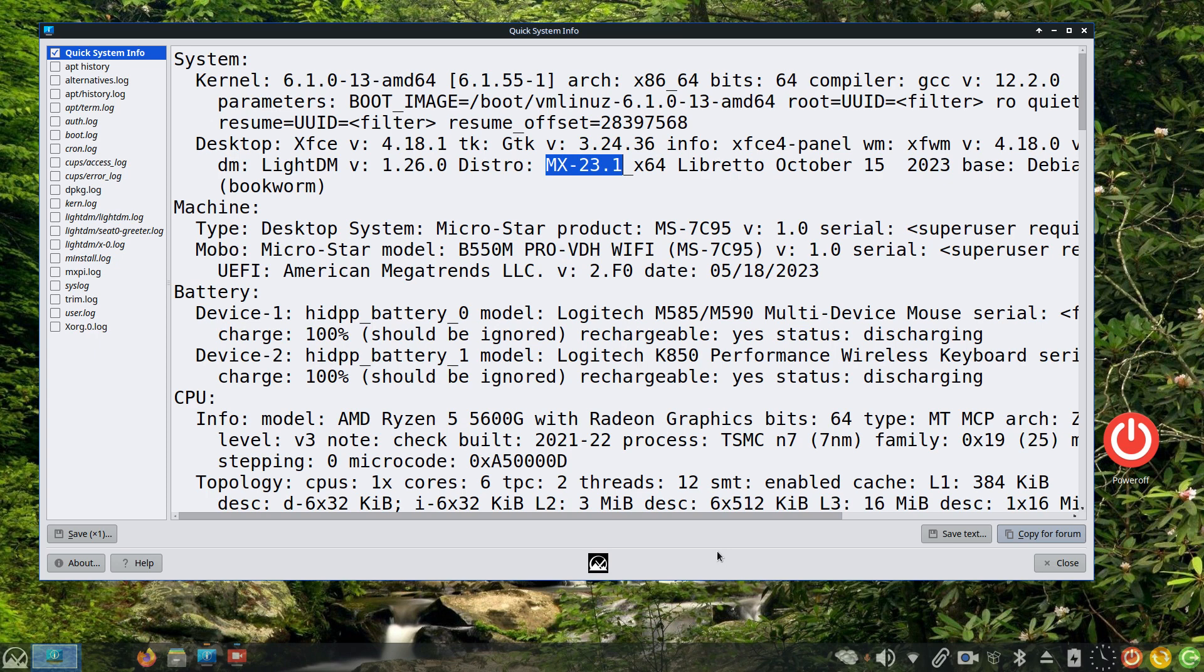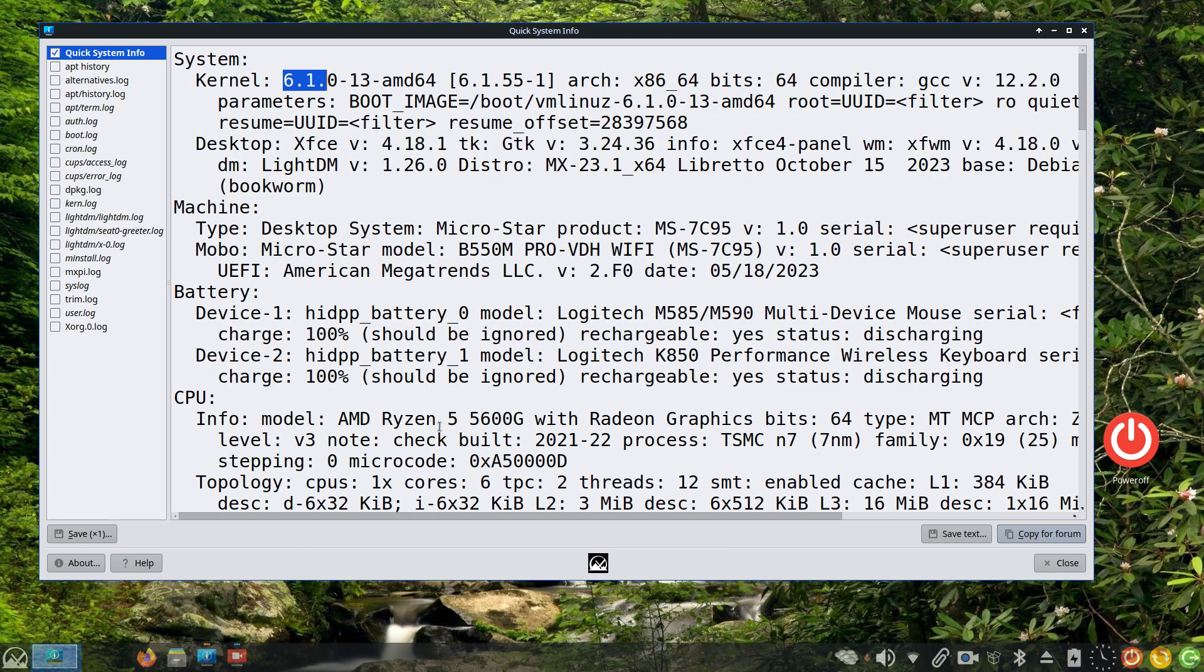MX 23.1 XFCE desktop. You can see my kernel info there and you can also see what I'm using for a CPU.